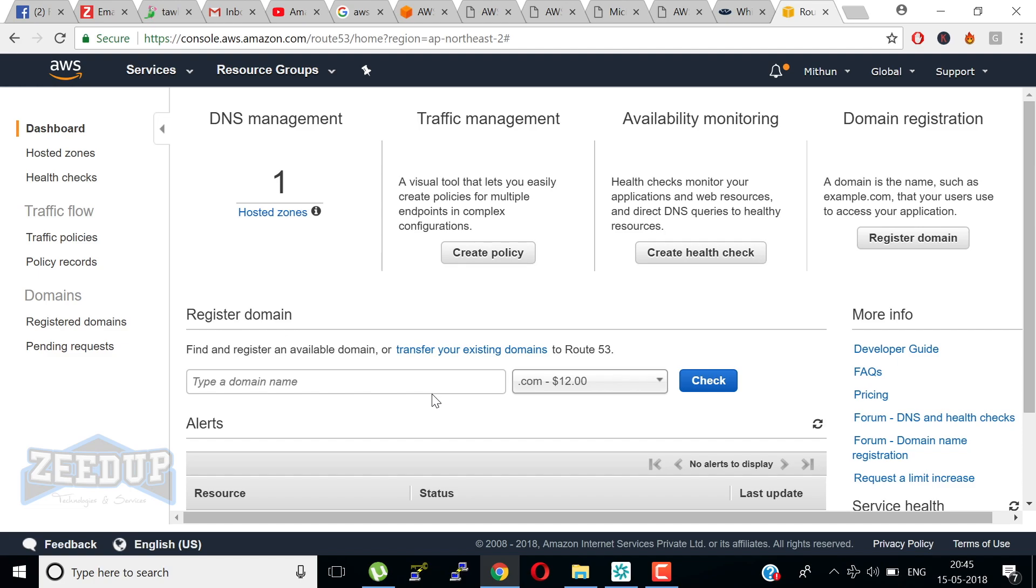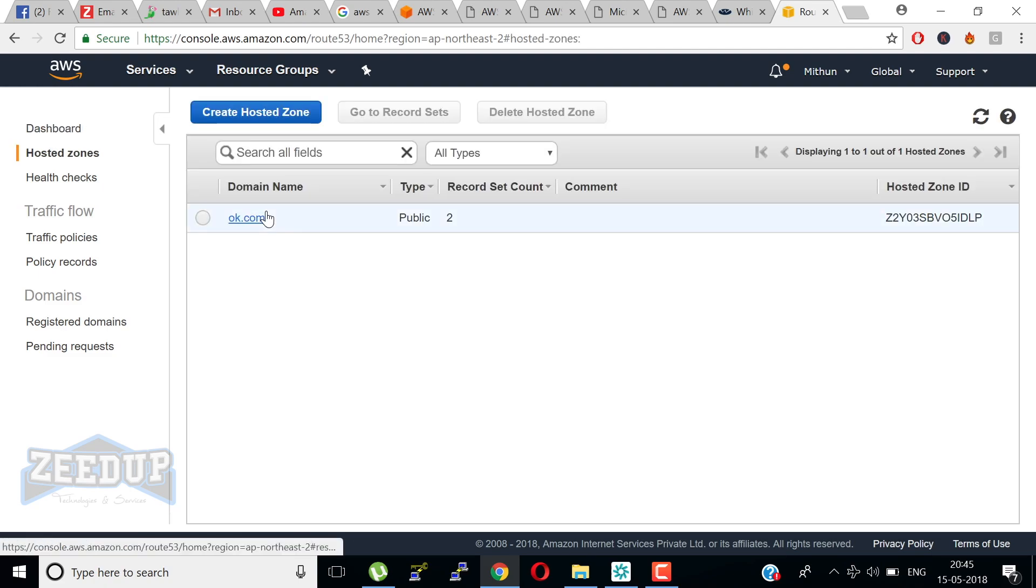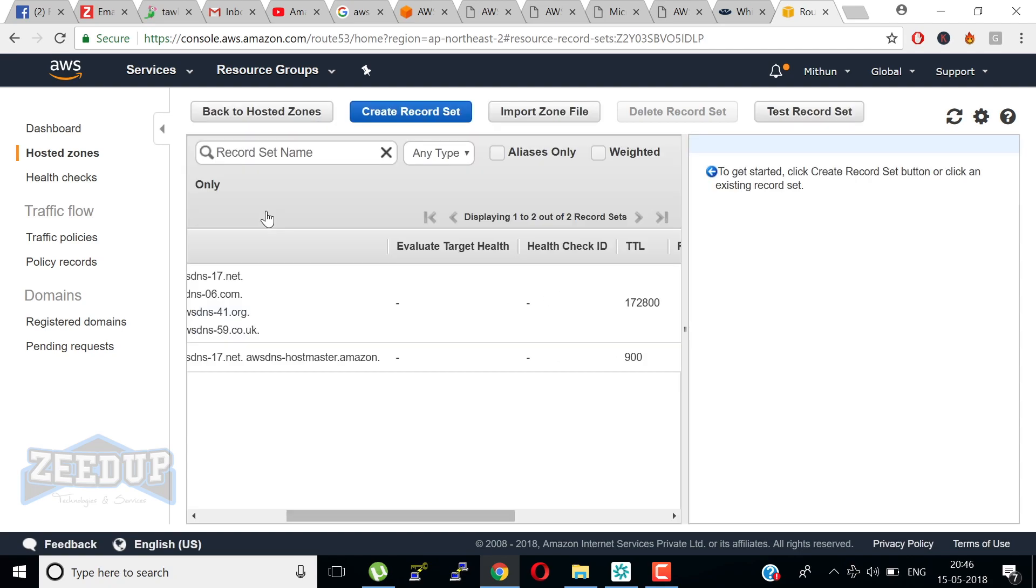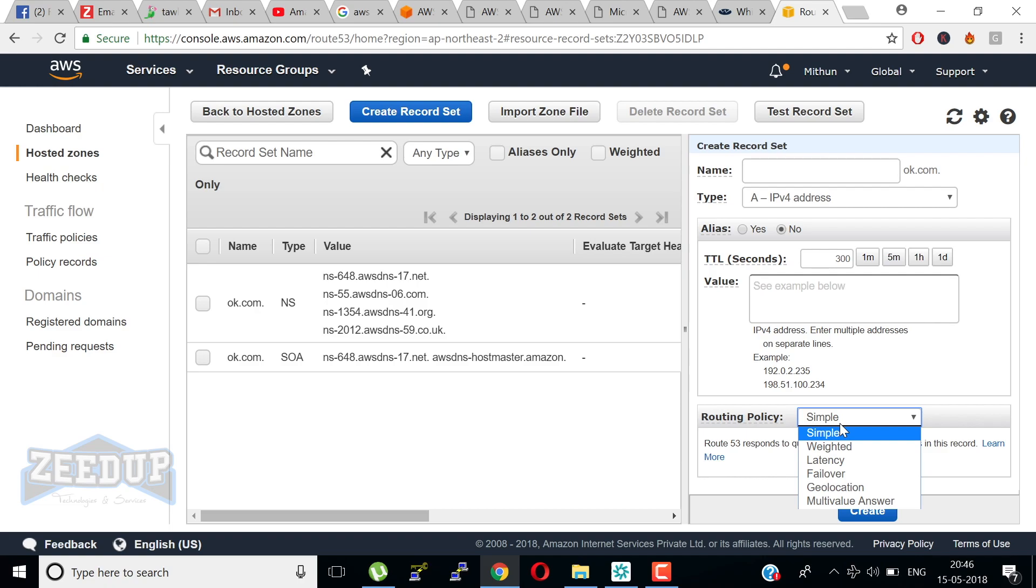You can use Route 53 to configure DNS health checks and also monitor the health of your application endpoints. Route 53 Traffic Flow makes it easy for you to manage traffic globally through a variety of routing types including latency-based routing, GeoDNS, and geo-proximity and weighted round robin. You can easily manage how end users are routed to our application endpoints whether in a single AWS region or distributed around the globe. Route 53 also offers domain name registration. You can purchase and manage domain names and Route 53 will automatically configure DNS settings for your domain.